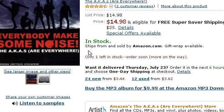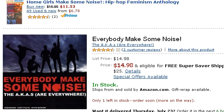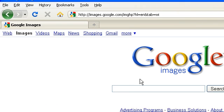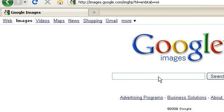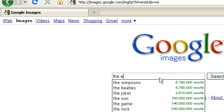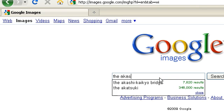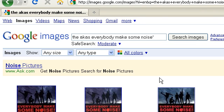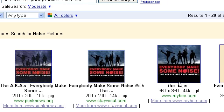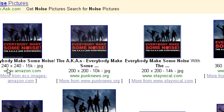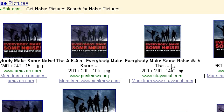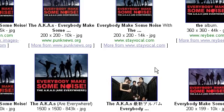And, or you can just go to Google Images. And this is probably the simplest way. The AKs, everybody makes some noise. And you can just look at this. The file size. The image size.